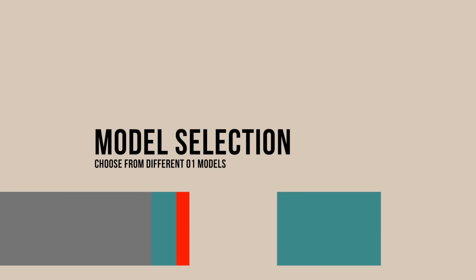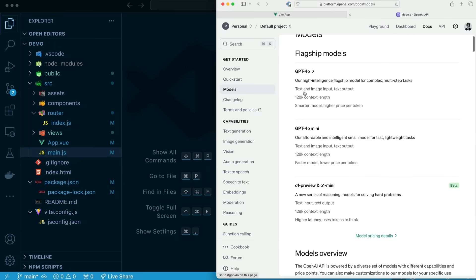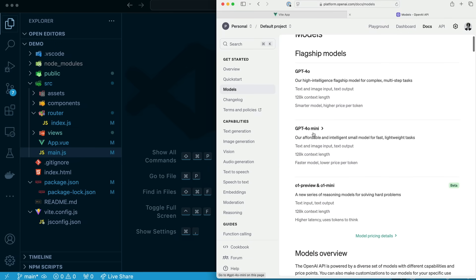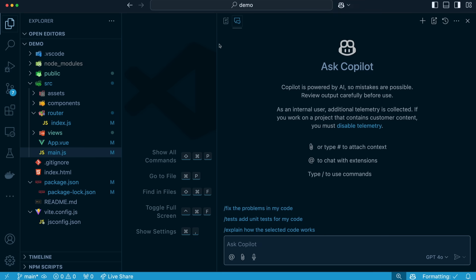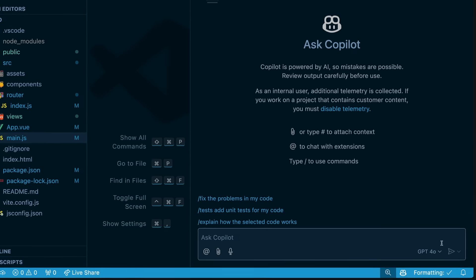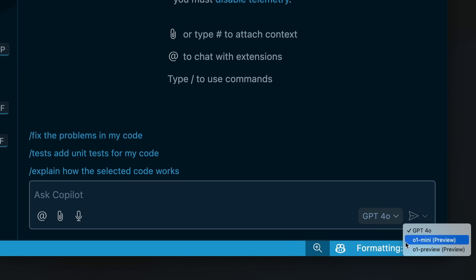When you're using Copilot, do you ever wonder what model is being used on the back end? Well, nowadays, it's GPT-4O. But did you know you could also use 4O Mini or the O1 Preview in O1 Mini? Now, you might want to use one of these. But up until now, it hasn't been possible with Copilot. But the key there, up until now, we can click down here. GPT-4O, you can see we now have access to O1 Mini Preview and O1 Preview. So you can choose your model based on what you need.